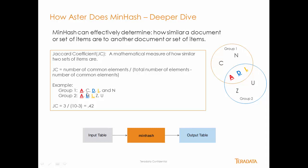Group one: A, C, D, L, and N. And then you have group two, which is A, D, L, Z, and U. You can see that they have three items in common, and that resolves to a Jaccard coefficient of 0.42.